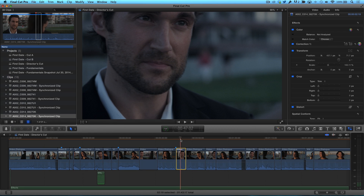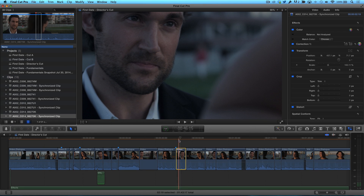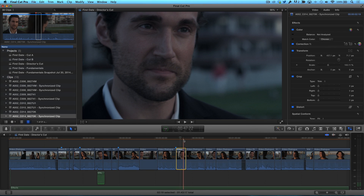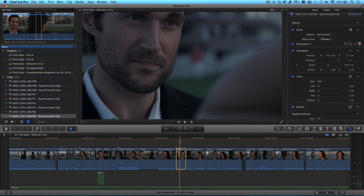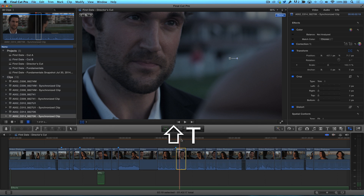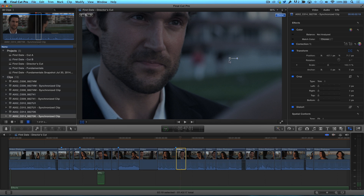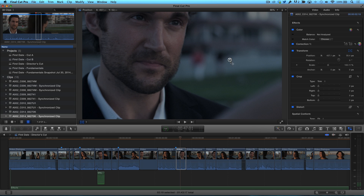As I skim over the clip, you can see that the replacement shot now has the attributes of the first clip, saving me from having to recreate them from scratch. If you need to, you can adjust the framing by pressing Shift-T, then make your adjustments directly in the viewer.